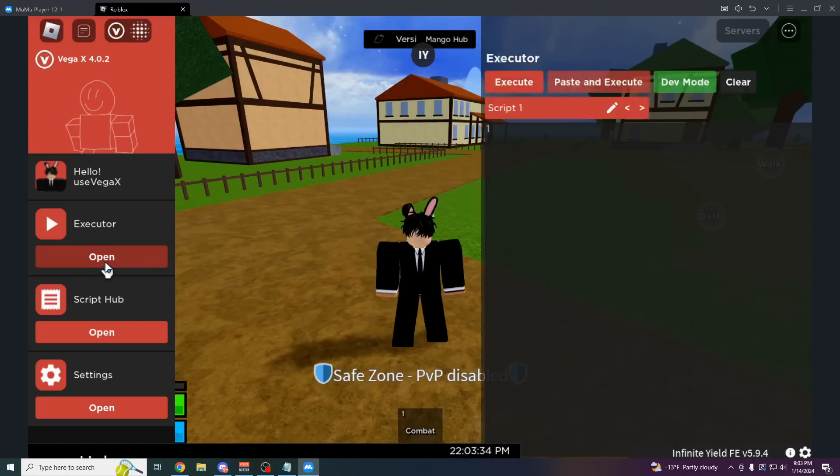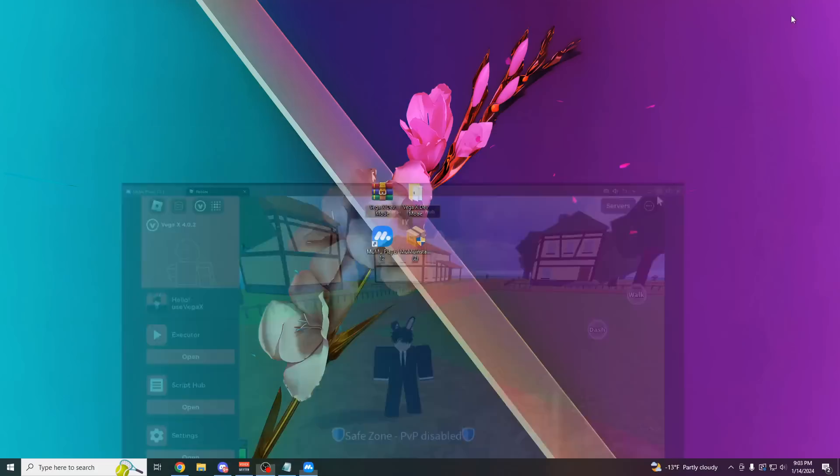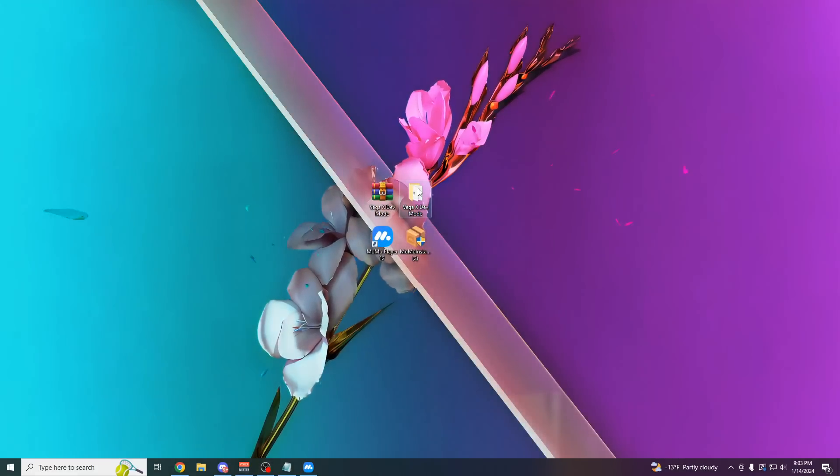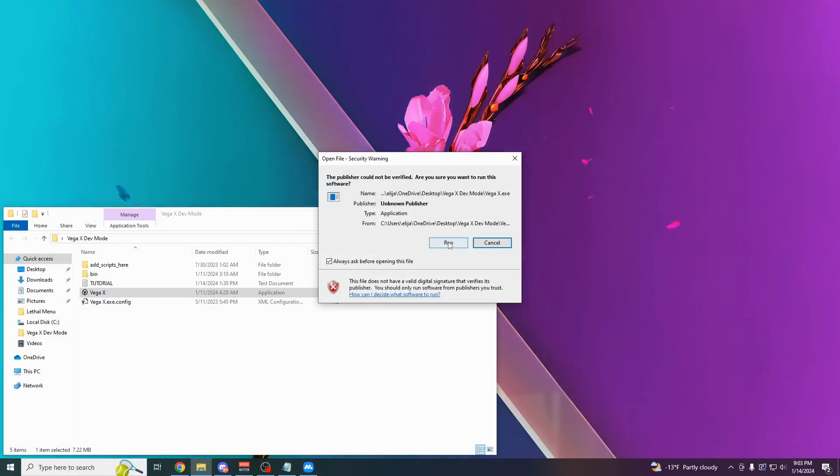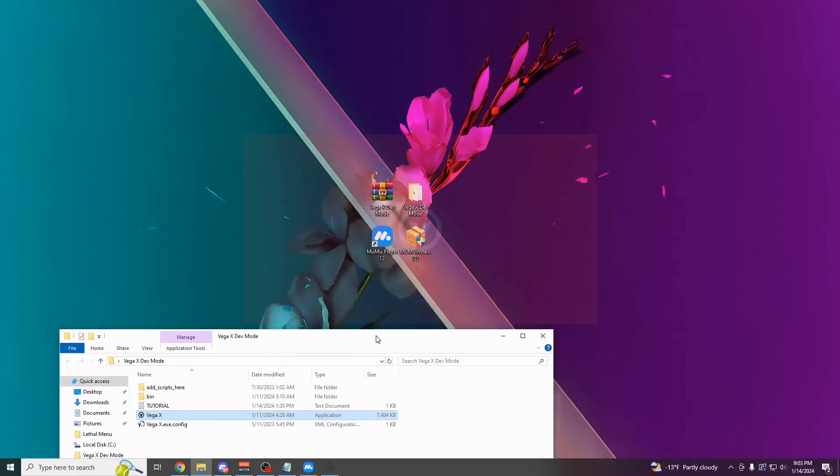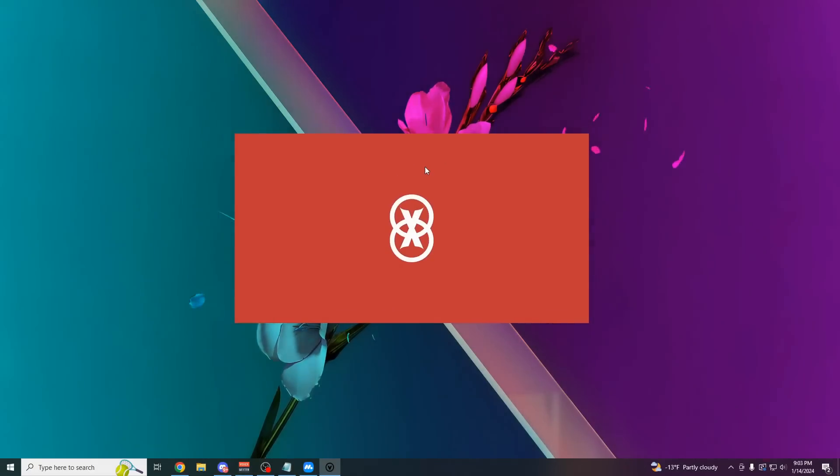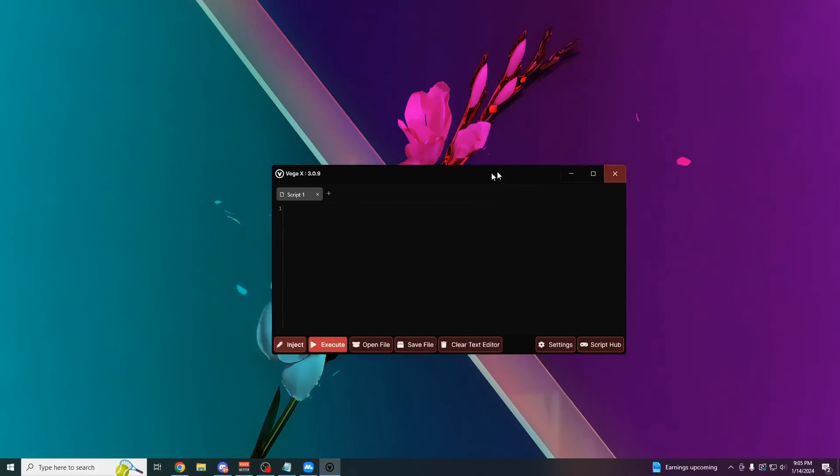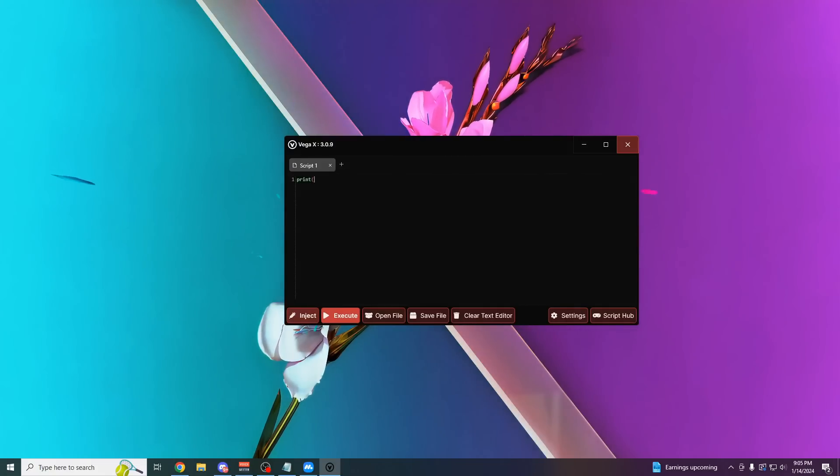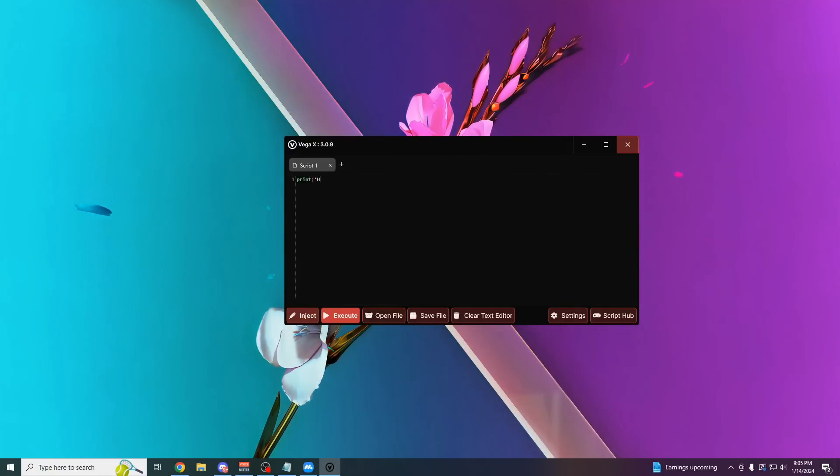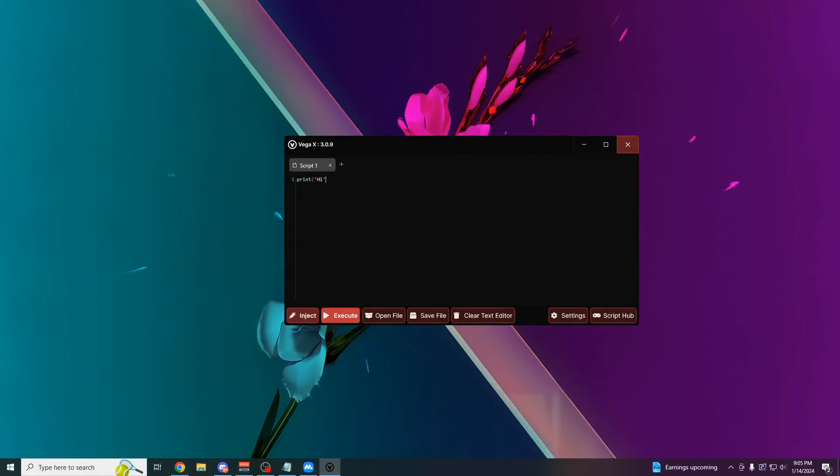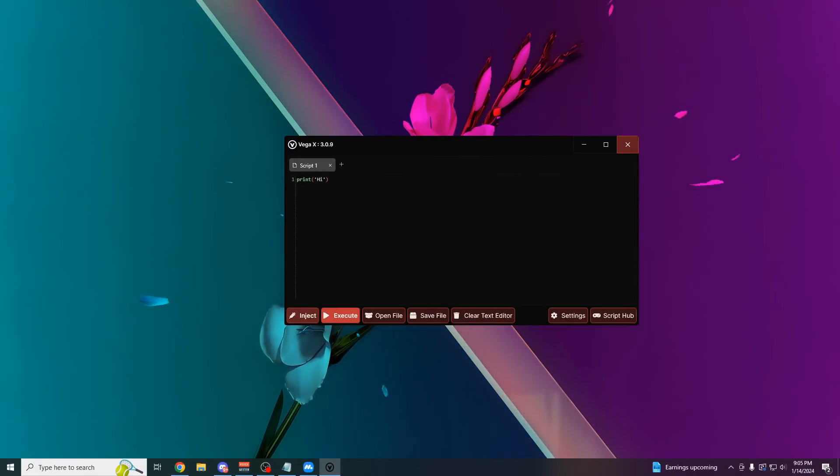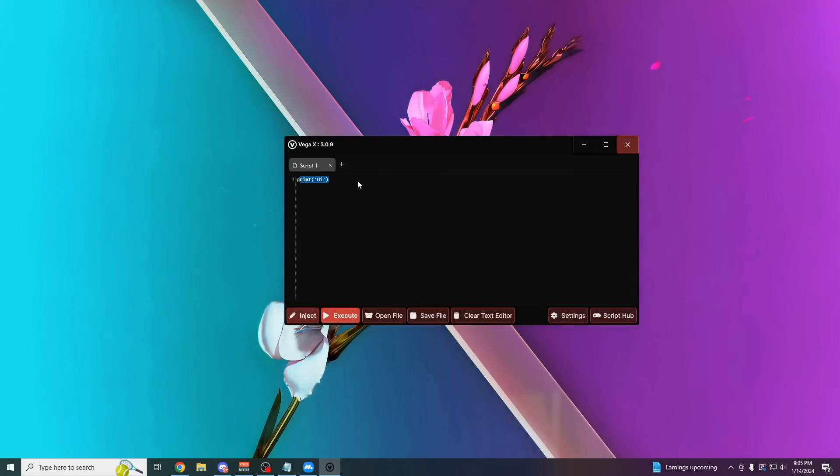The reason it's called dev mode is because, as you can see, this text box in VegaX is actually way bigger than the main version is. I don't know why I closed it. You actually want to keep this open. From this Windows version, as you can see, has a lot better syntax highlighting. So if you are a developer, you can use this and kind of code your own scripts here.